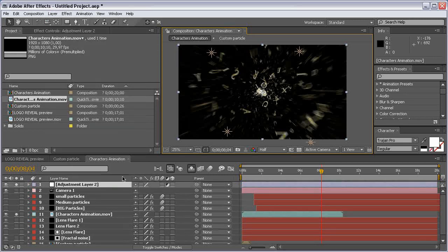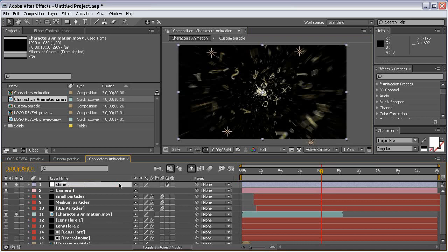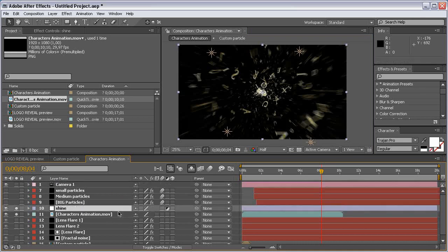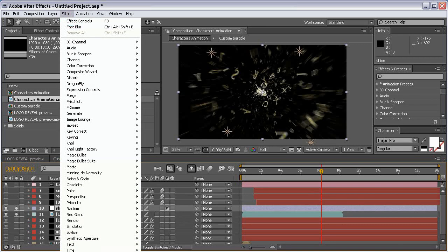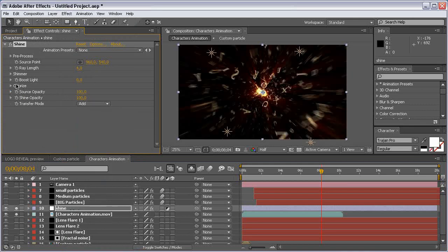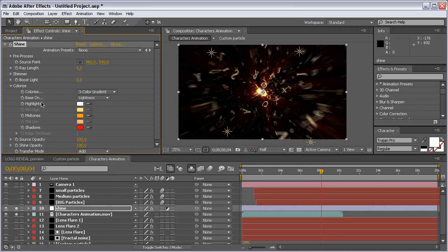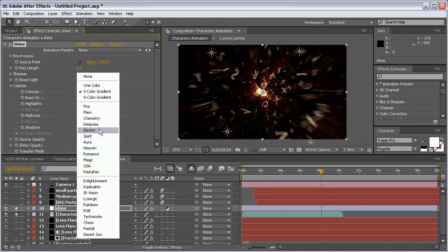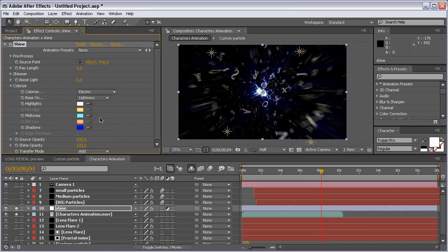Now let's add an adjustment layer and call it Shine. Put it on top of the characters animation layer and apply the Shine effect. Change the transform mode to Add, colorize it with the Electric preset, and set the ray length to 7.